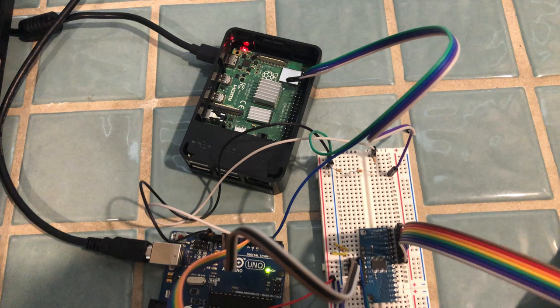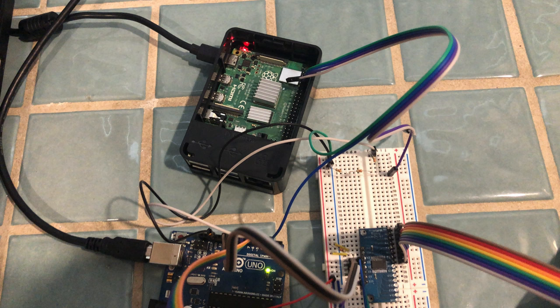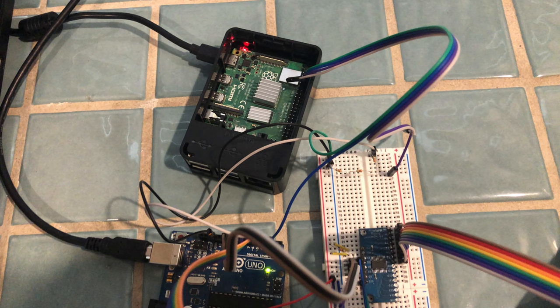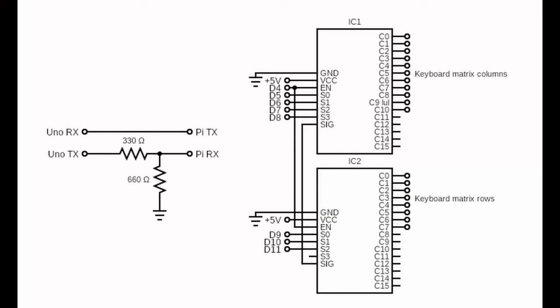The Arduino is connected to a Raspberry Pi with a voltage divider in the middle to convert the Arduino's 5V output to 3.3V to prevent the Raspberry Pi from getting damaged. Here's the circuit diagram for what I've built so far.